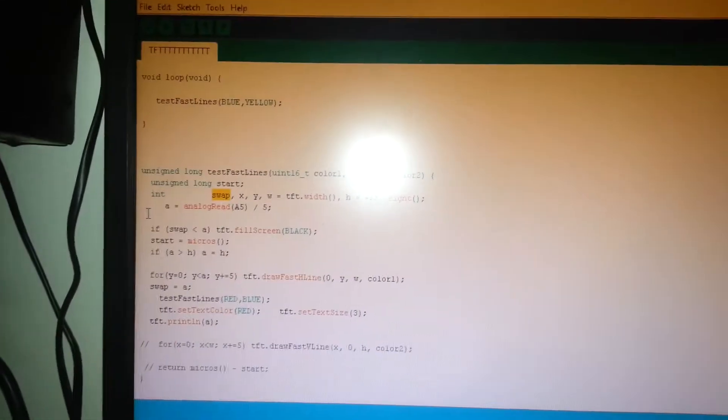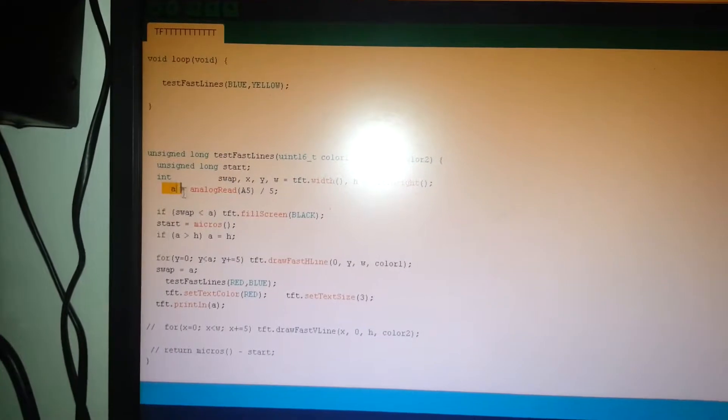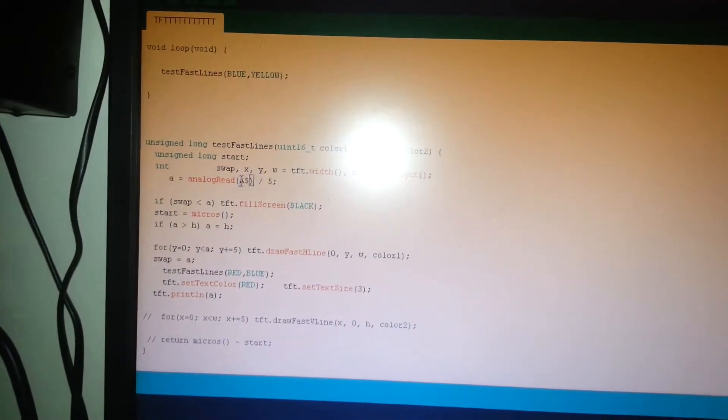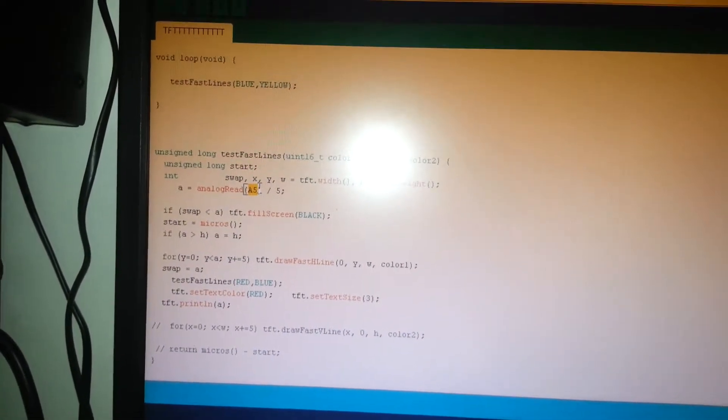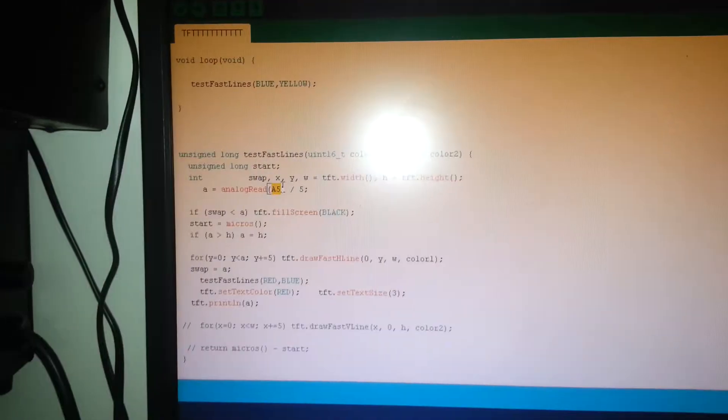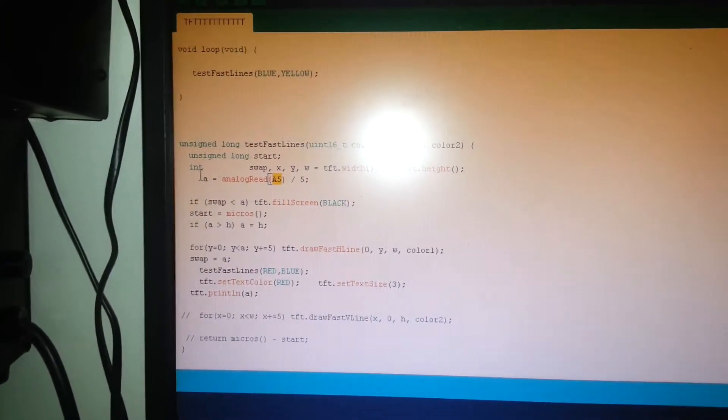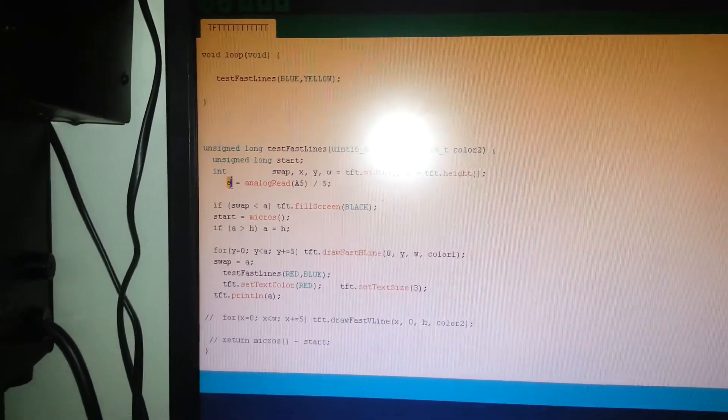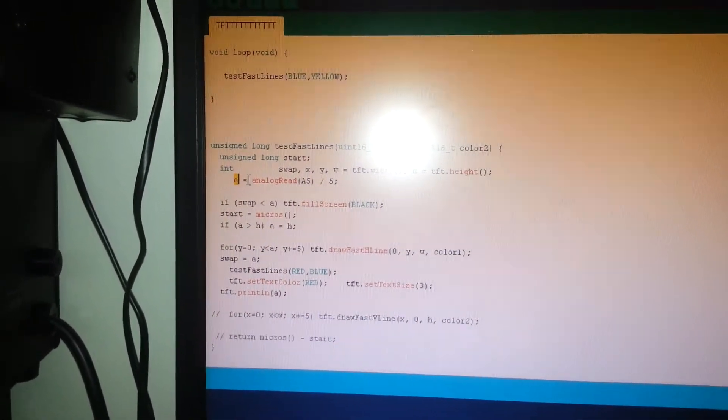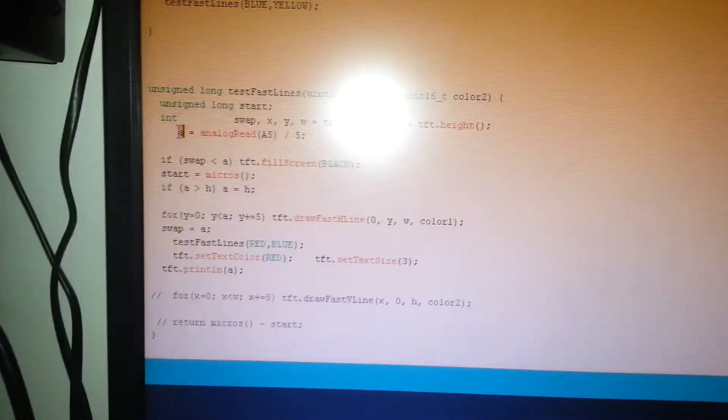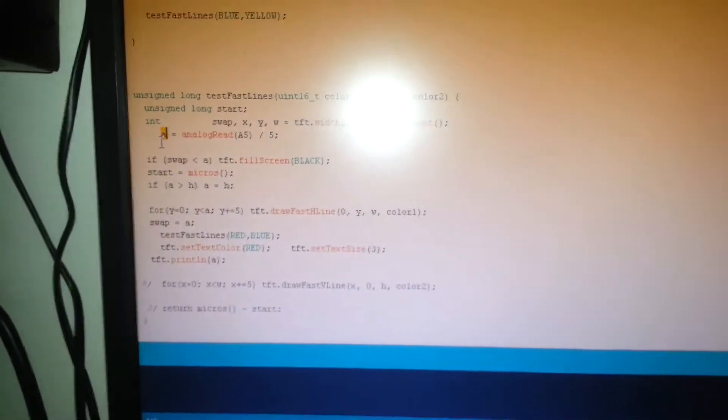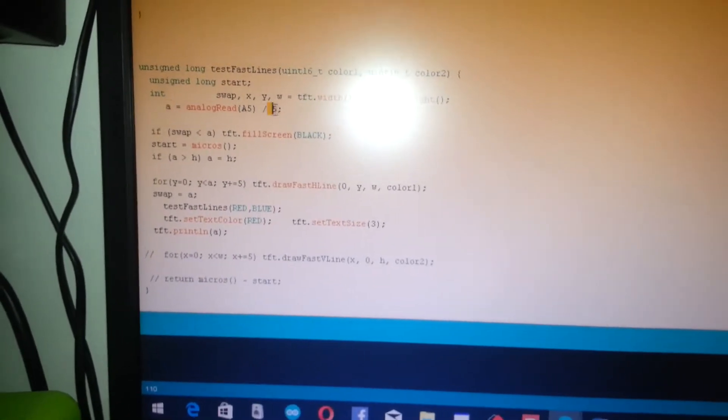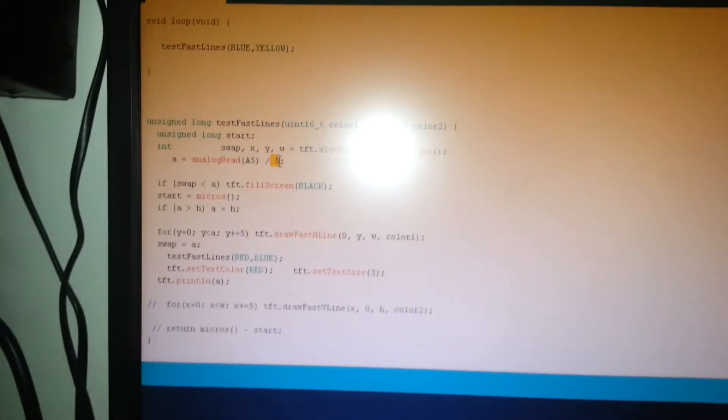As you can see, with this function I'm using a variable named 'swap' which keeps the old input value. The value coming to analog pin number 5 is connected to the output of the BFR92A. The variable 'a' will keep this input from the analog port.